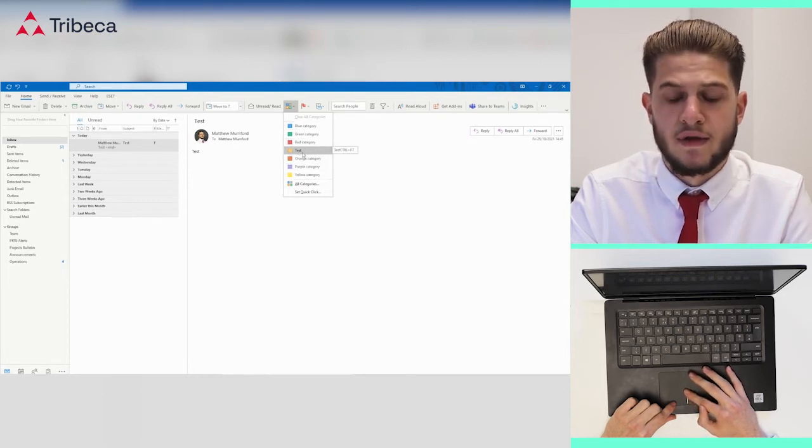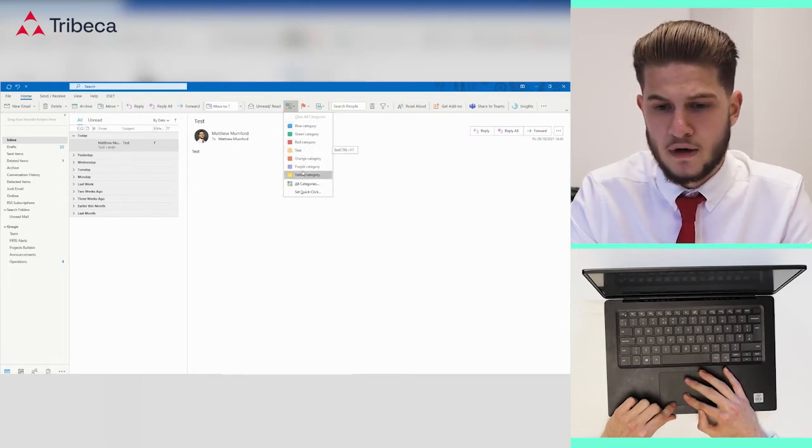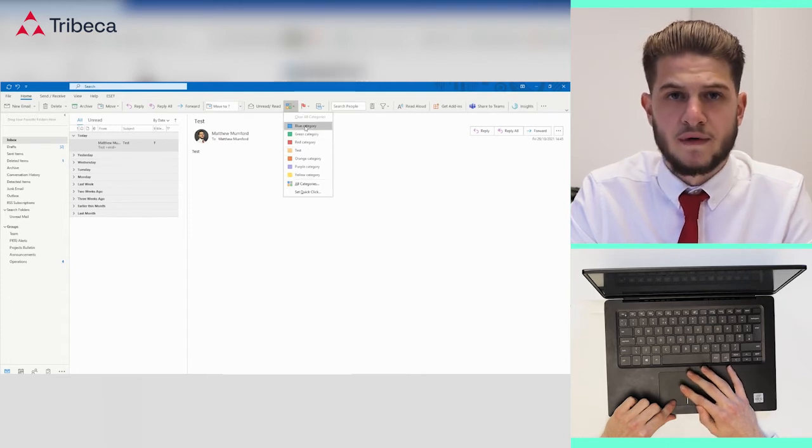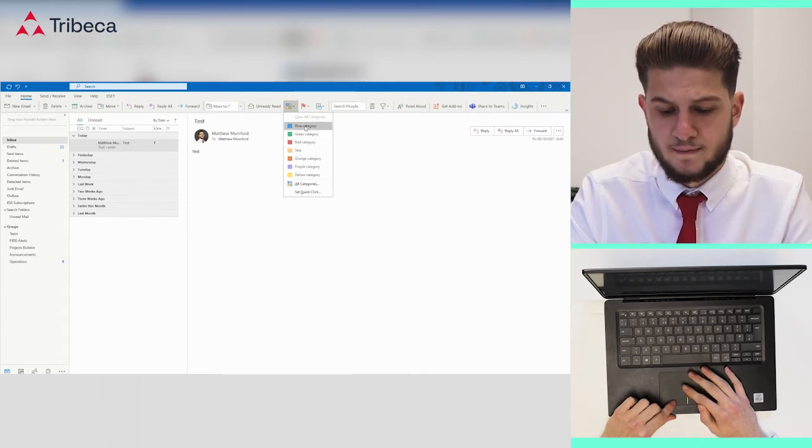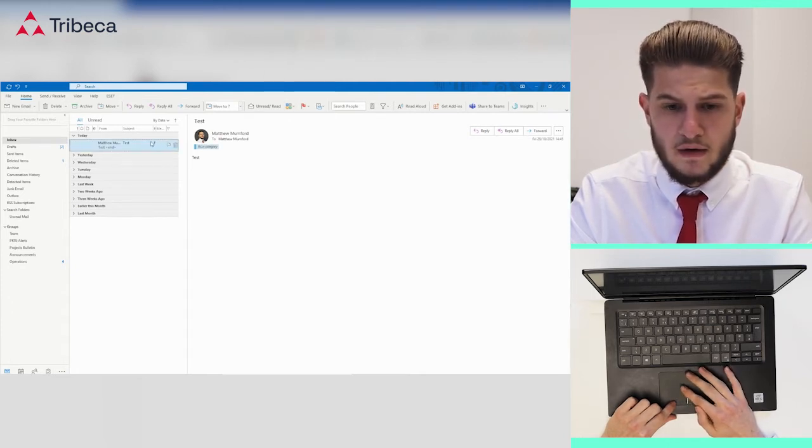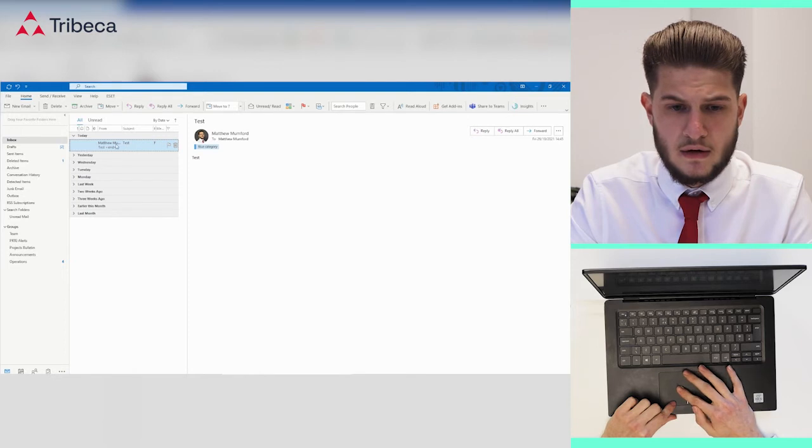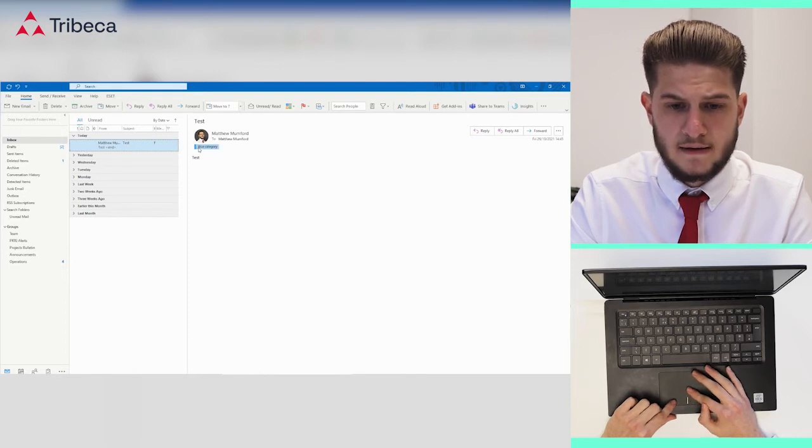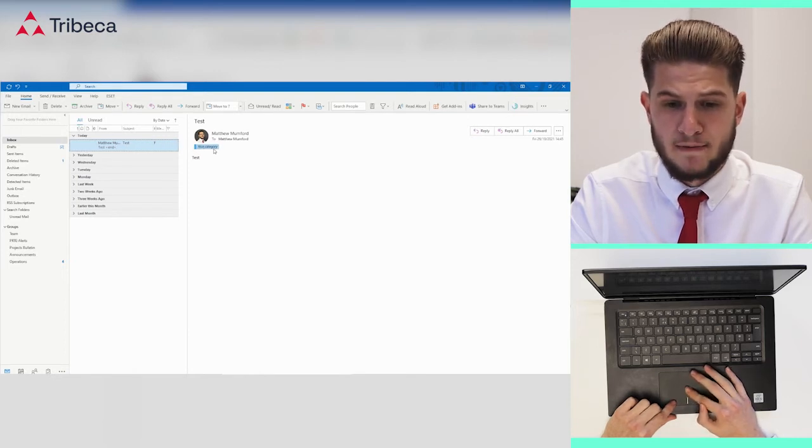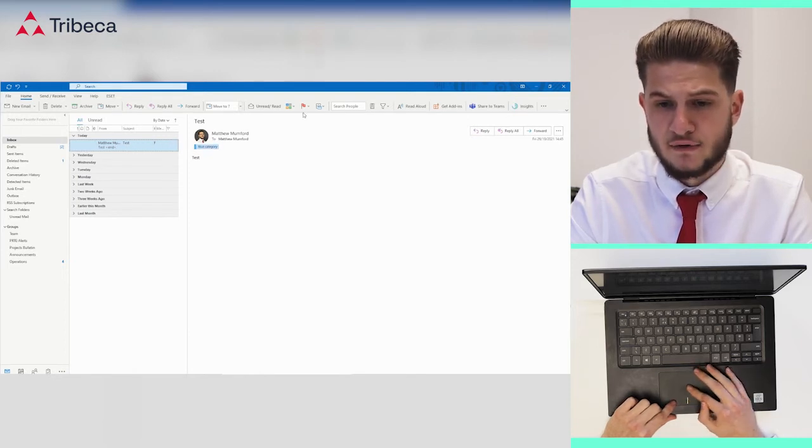There is a test one there that I created earlier. When you select one of these categories, it will then flag that email as that category.